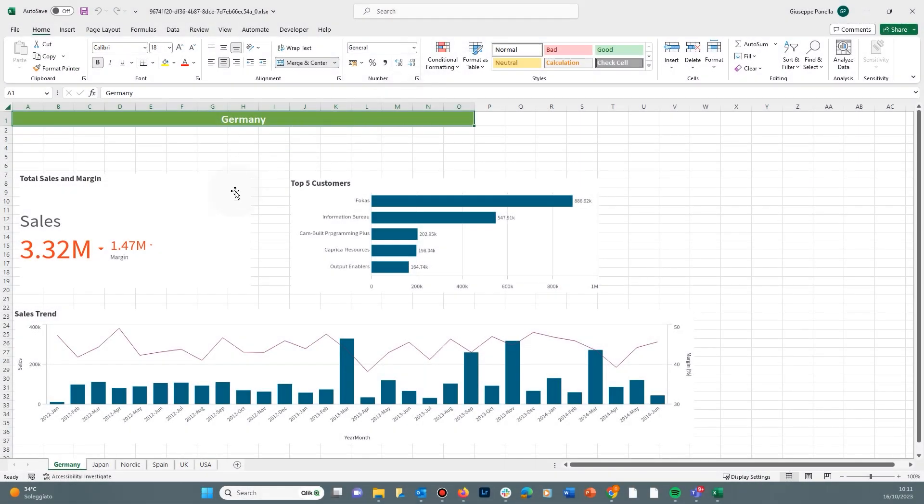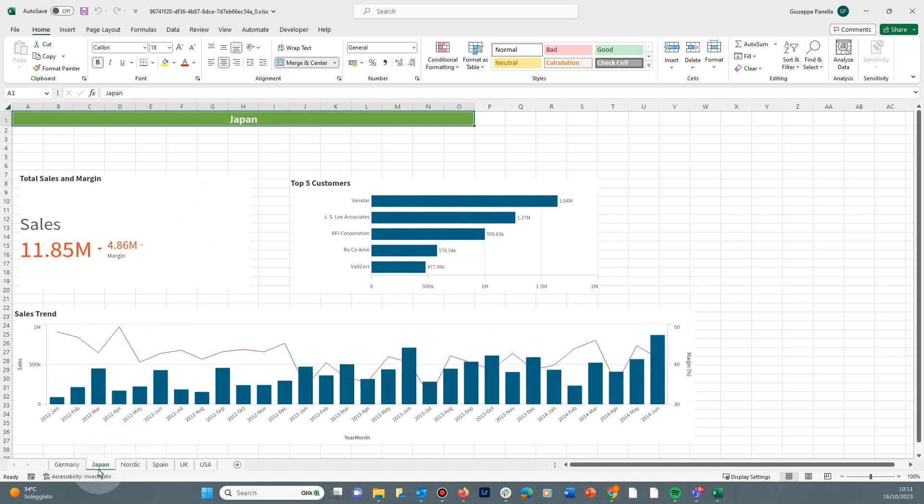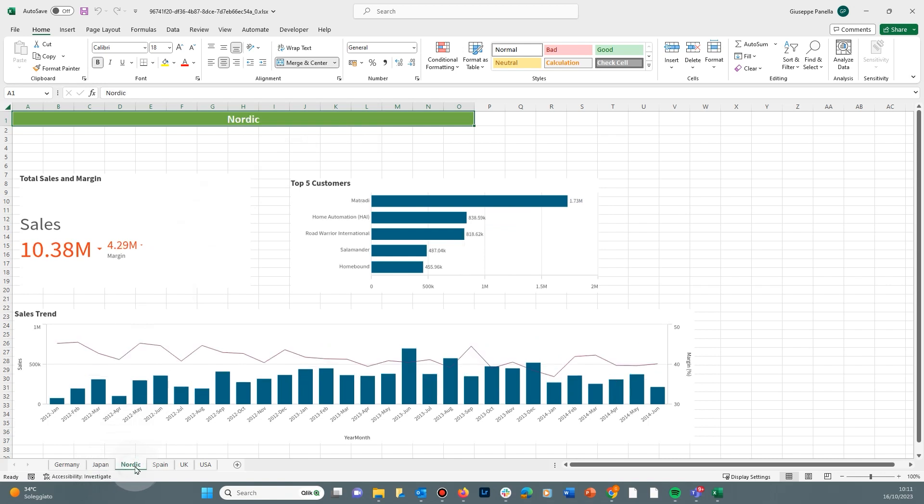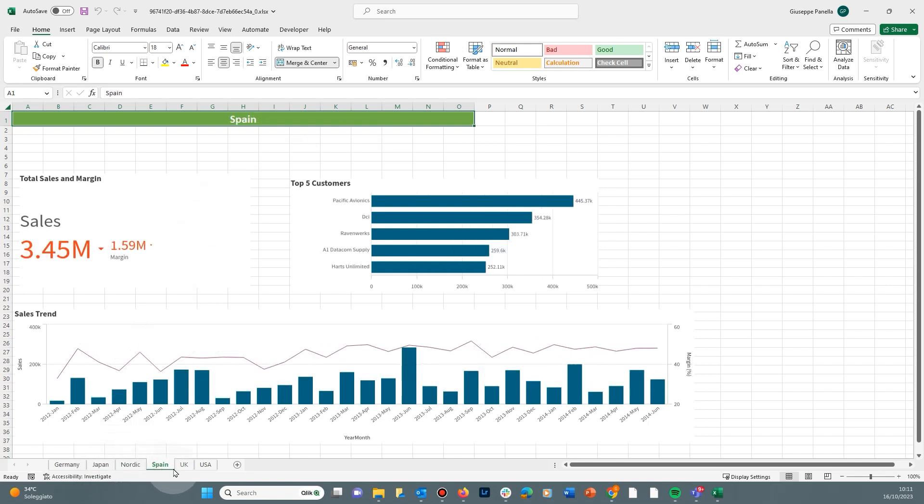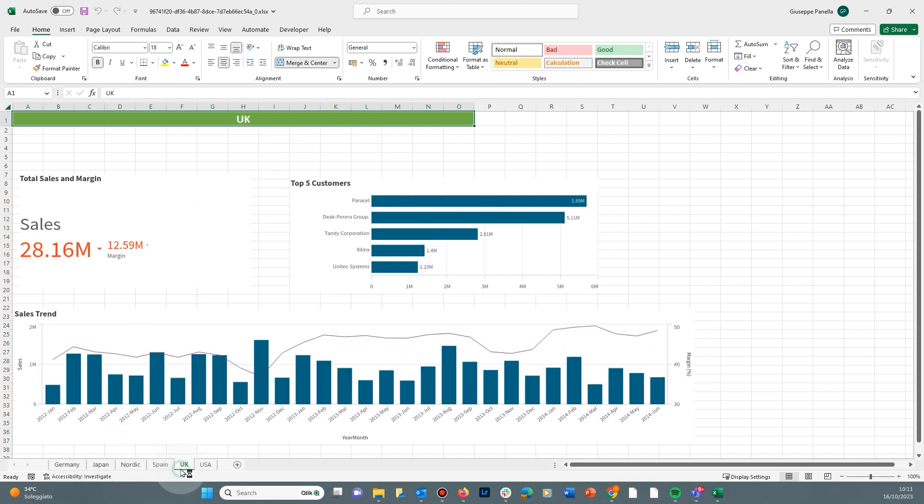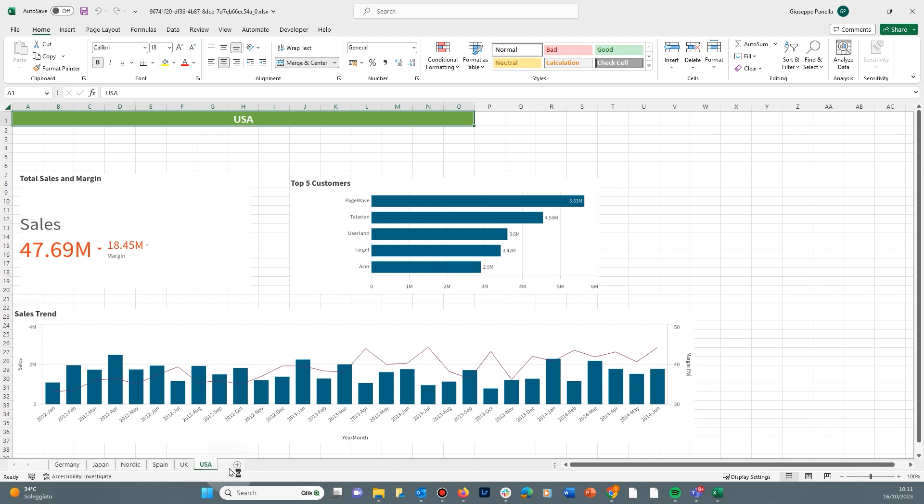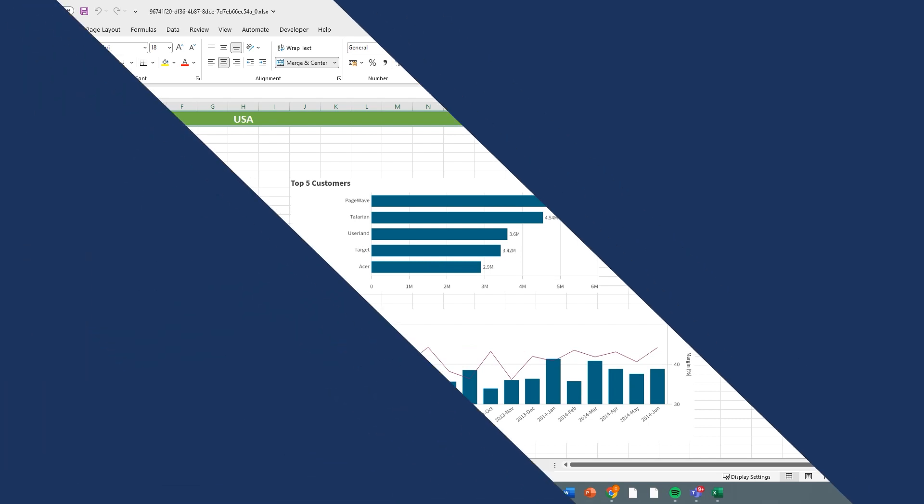This video shows you how to create a report with pages using the Qlik Cloud Excel add-in. You can add a field or straight table with a single dimension to create different filtered worksheets.